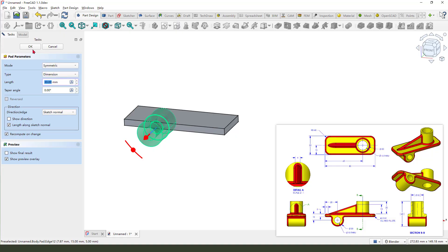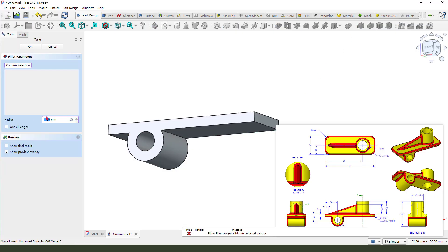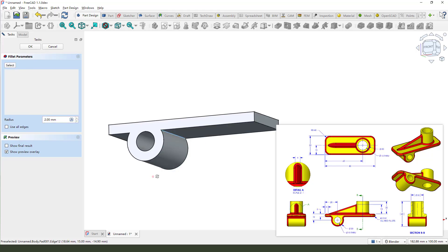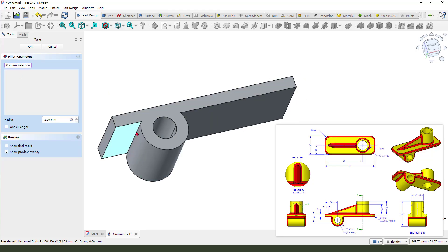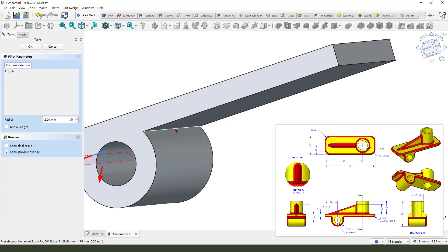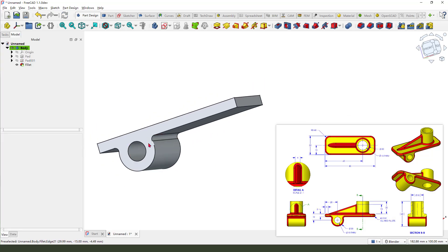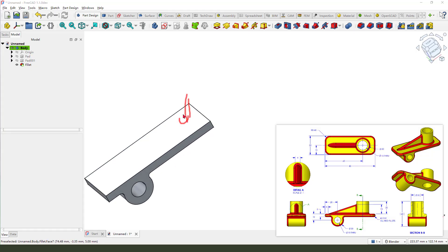Next we need to fillet the two edges. Select one edge, then two edges, and set 2 millimeter. Next we need to create the pad on the top view.